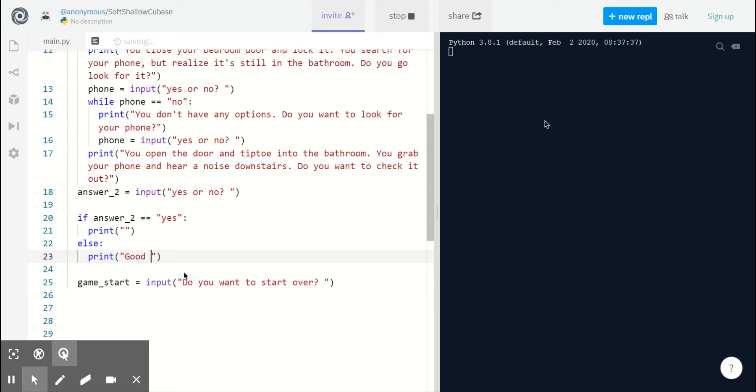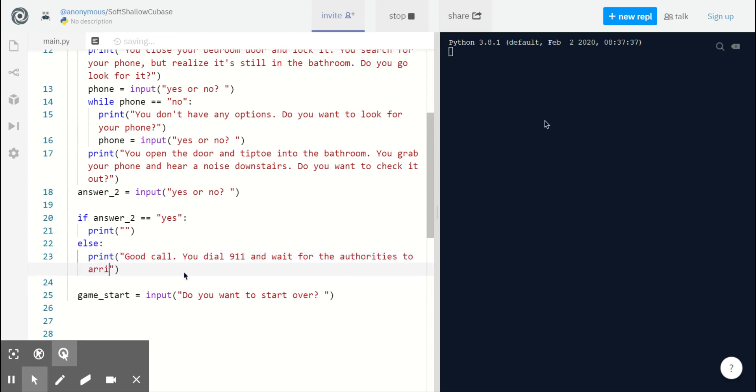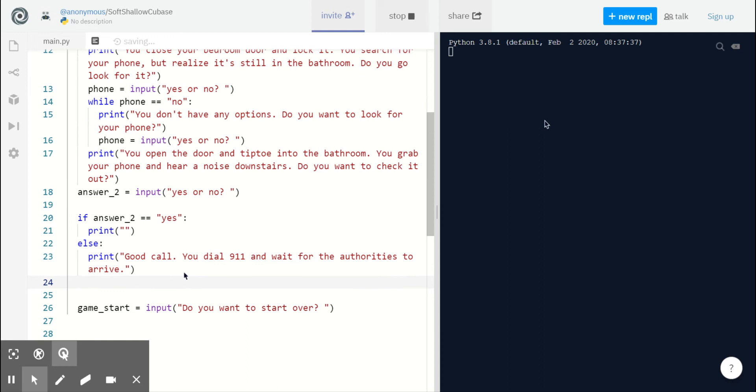And we can say good call. You dial 911 and wait for the authorities to arrive. Then we can make another ominous statement and say this storyline does not end well.